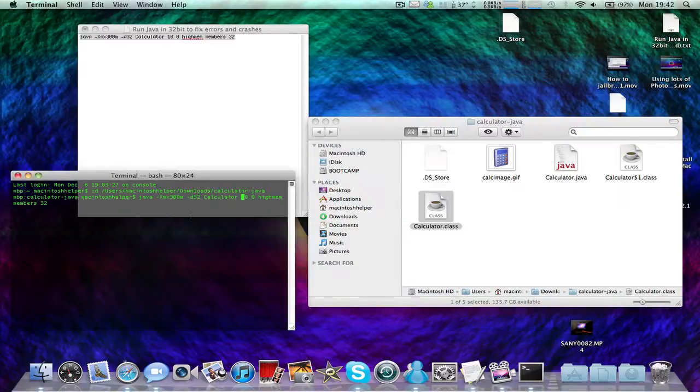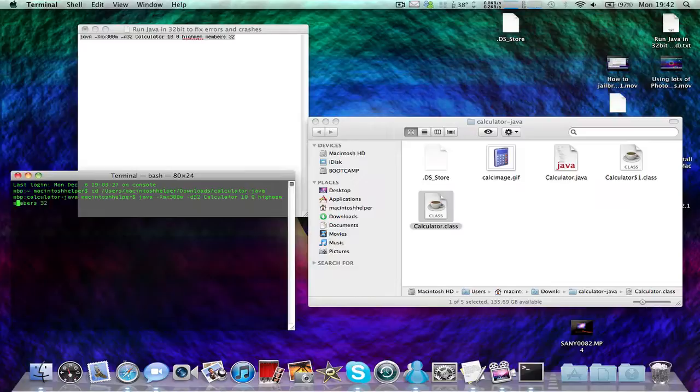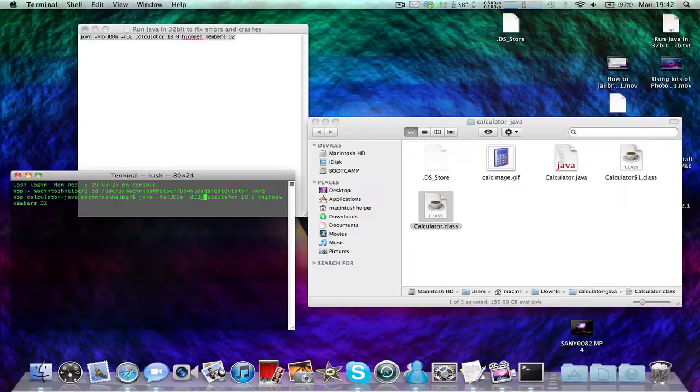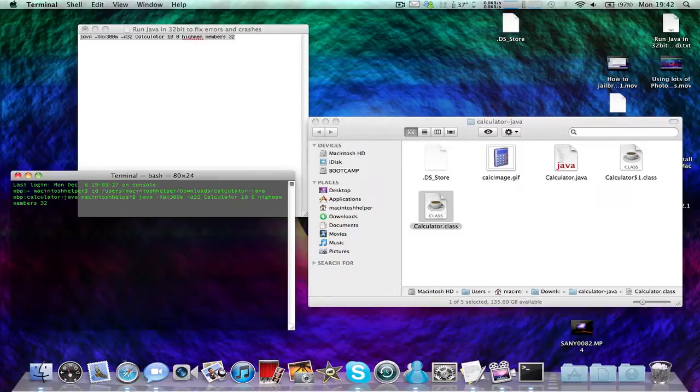Now just leave everything else here. It runs in 32-bit mode because it has -d32 here. If you want to run in 64-bit mode, which it probably does by default, you need to put -d64.